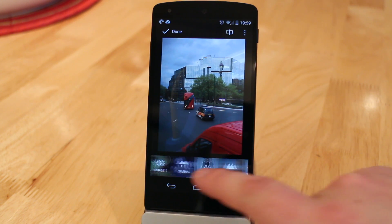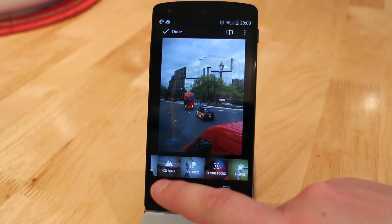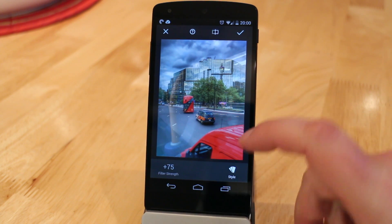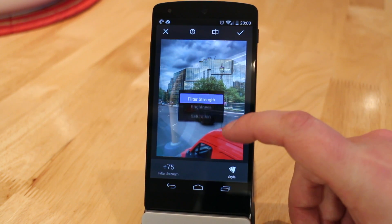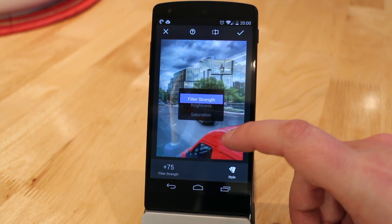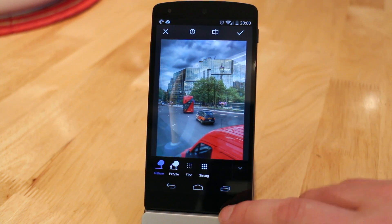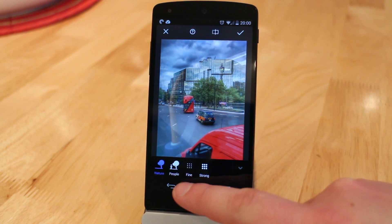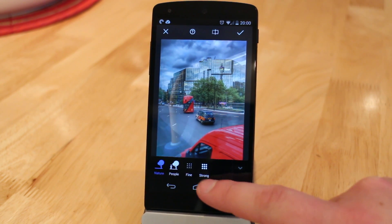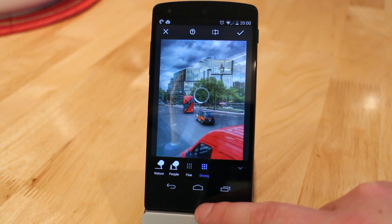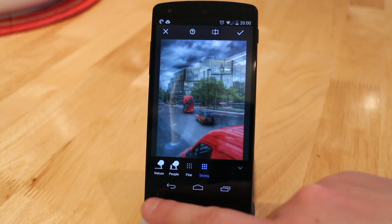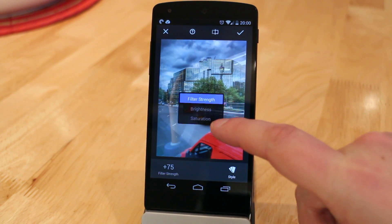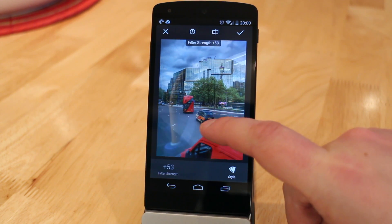Picking out some more favourites, we have HDR scene — previously only available in Picasa photo editing, now brought to the mobile application. We have different types of HDR editing: nature, people, fine, and strong. Strong will give you very vibrant images to pull out those really colourful HDR images you see on the internet, but I like to keep it more subtle.